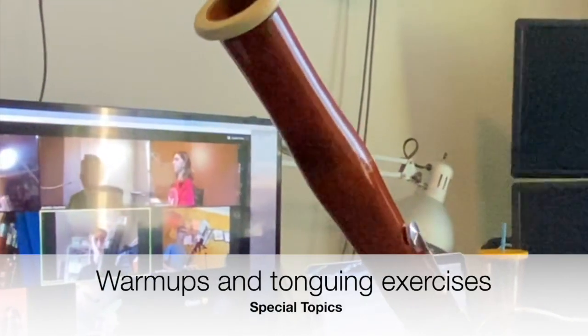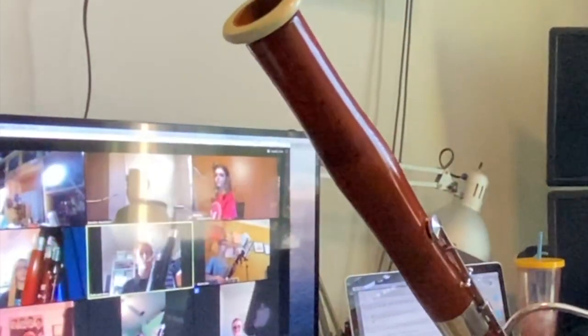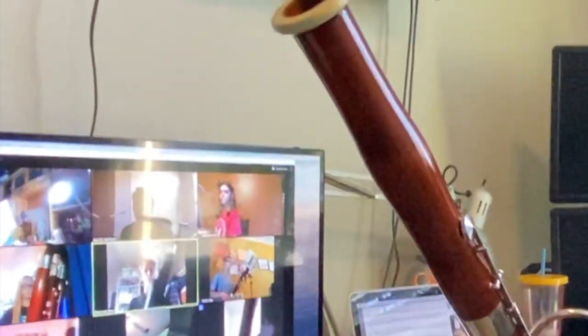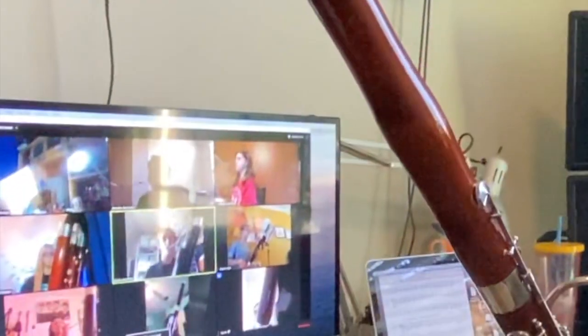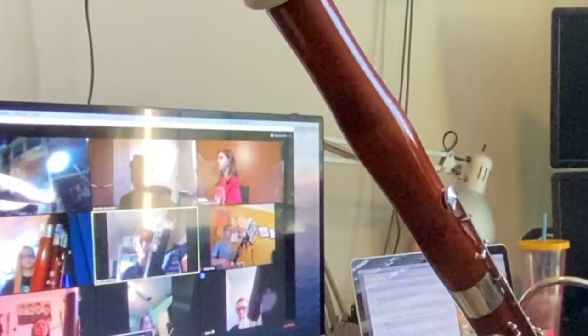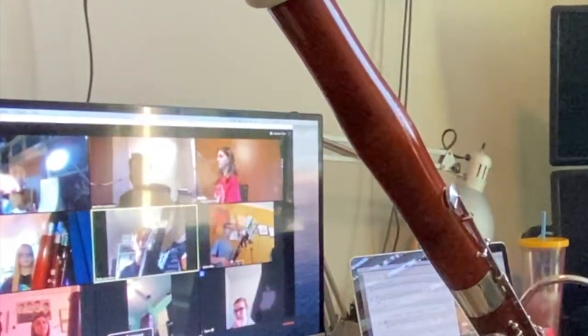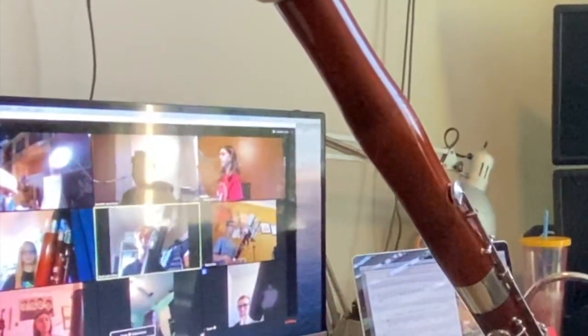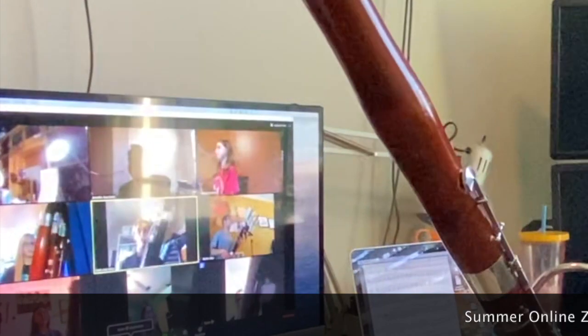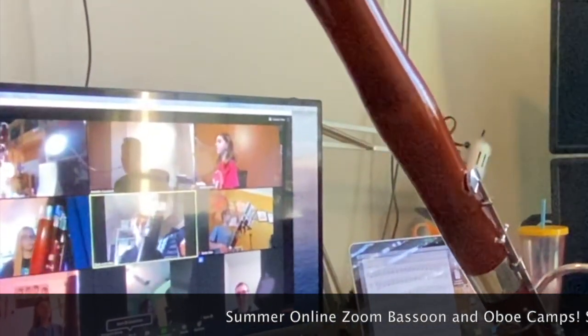All right everybody, now we're going to do the tonguing exercise. We're on page 47, exercise 2. Everybody get ready. Watch out for your F-sharps and your B-naturals. It's going to sound like this: one-E-and-a-two-E-and-a-three. Ready? One, two, here we go.